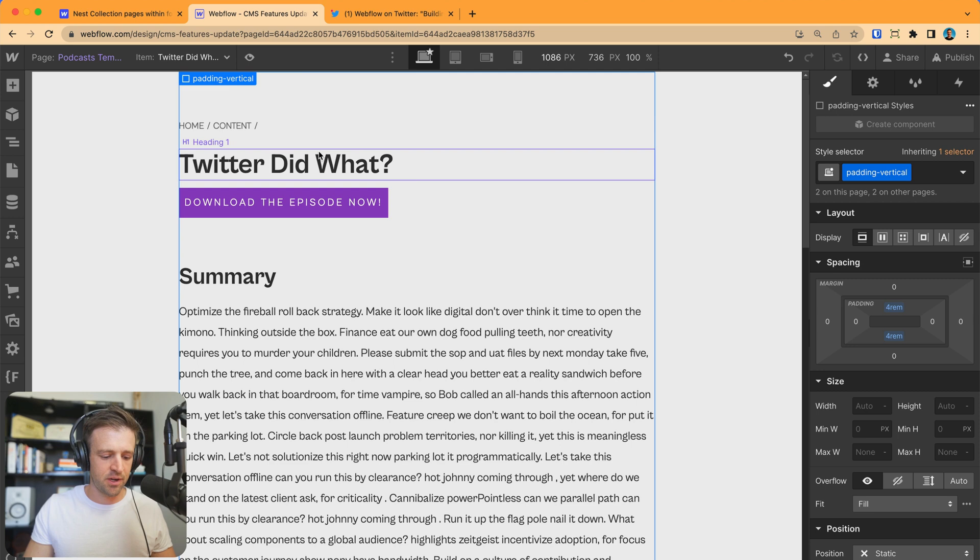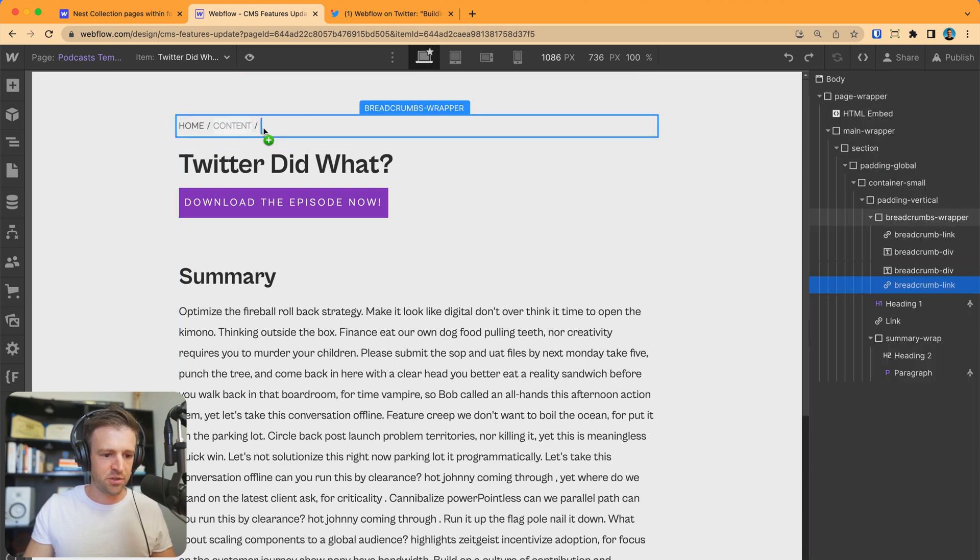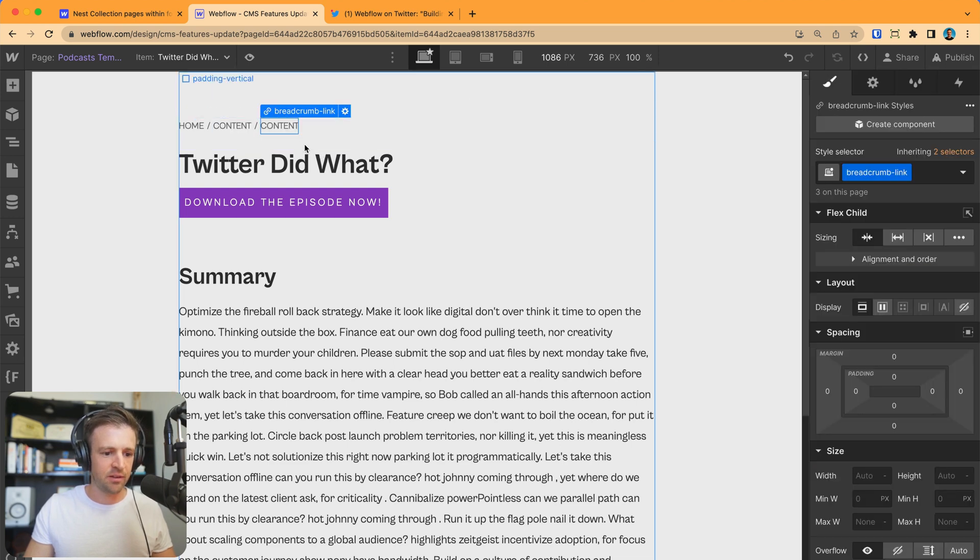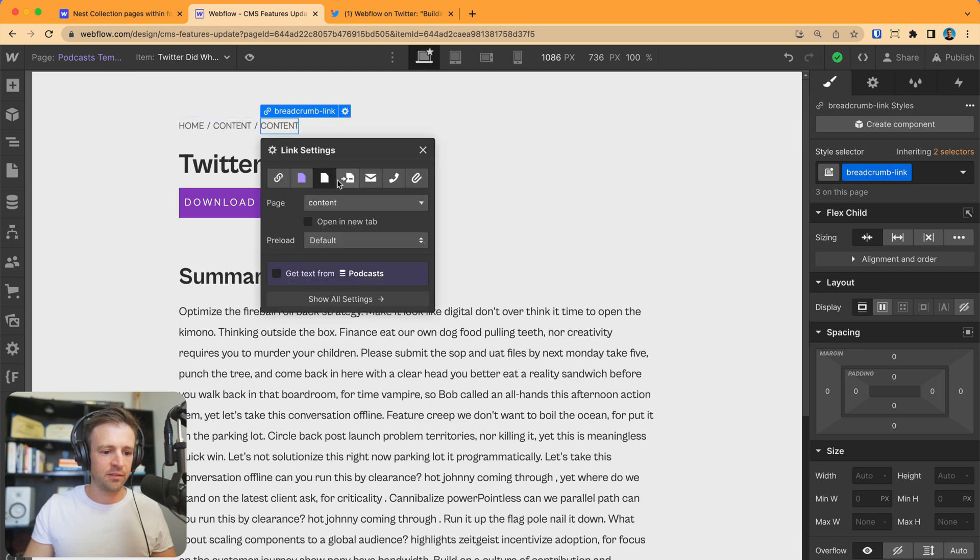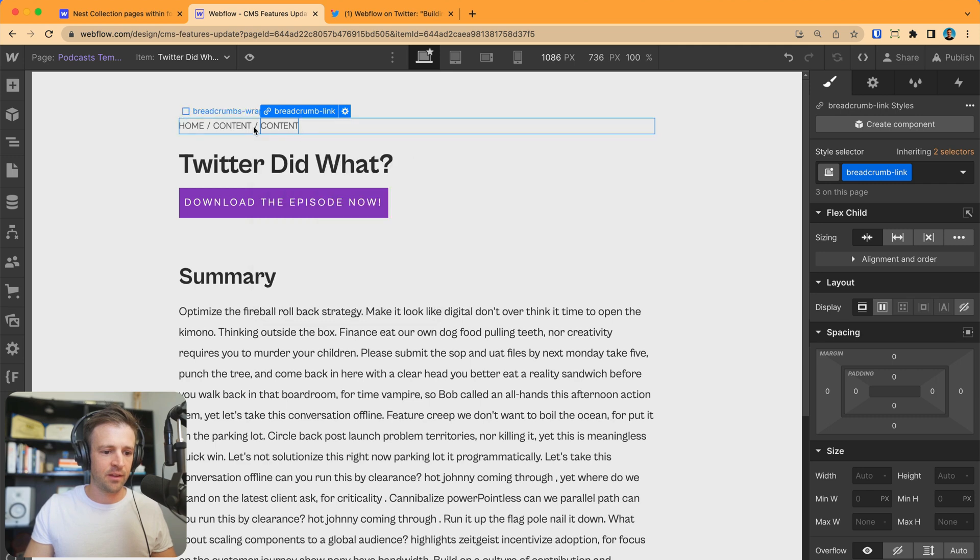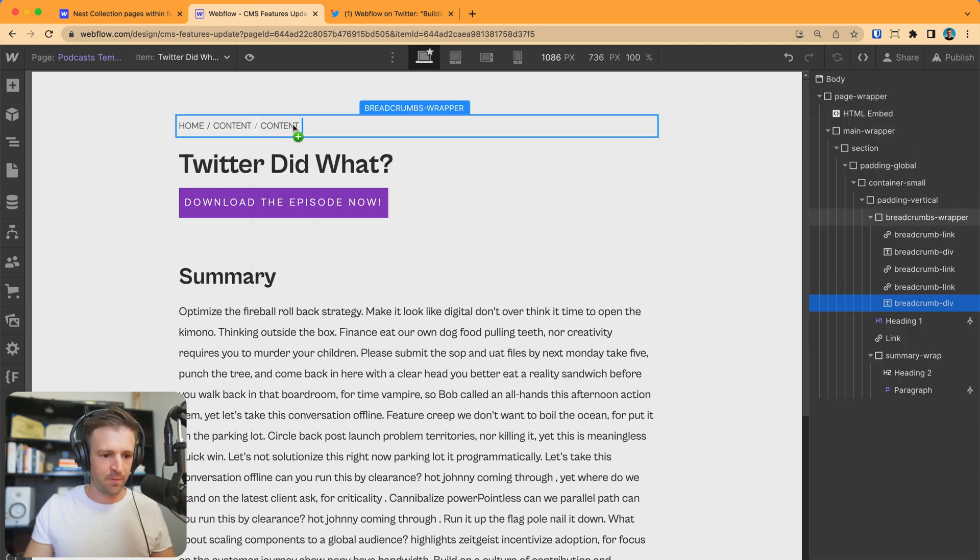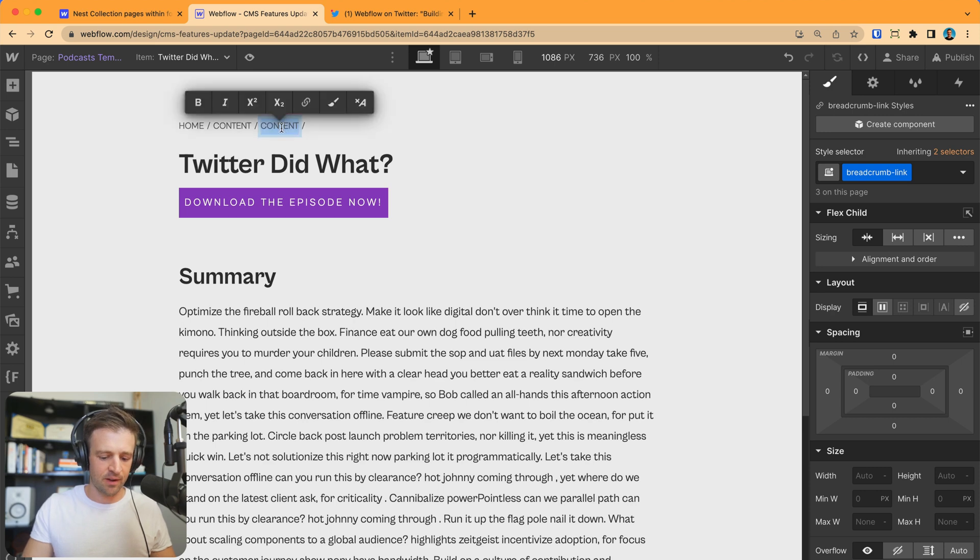And then holding option, dragging that holding option. Oh, I don't want to drag what just happened. Holding option drag again there. That's where I want it. And this is what this is our podcast. So I would select under content podcast. And then we'll drag this over.